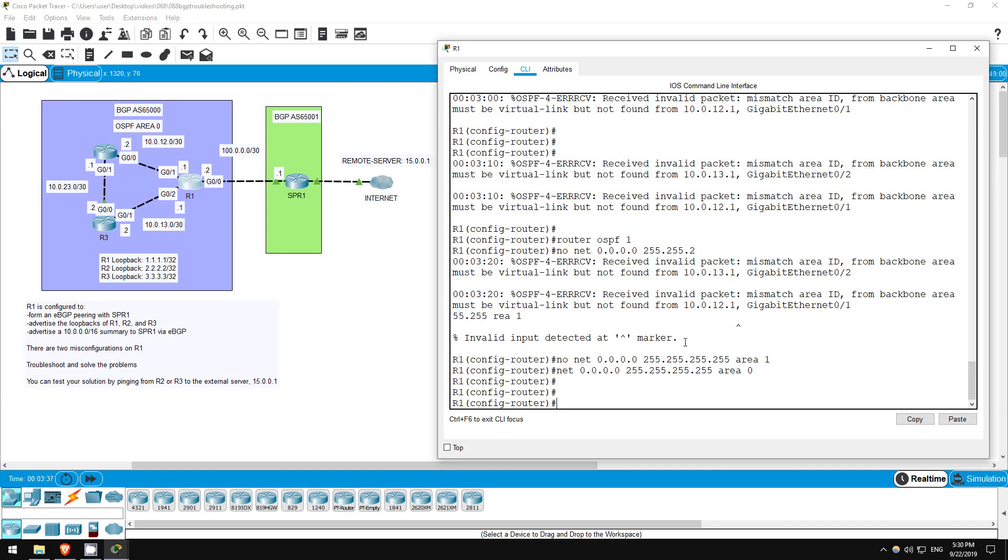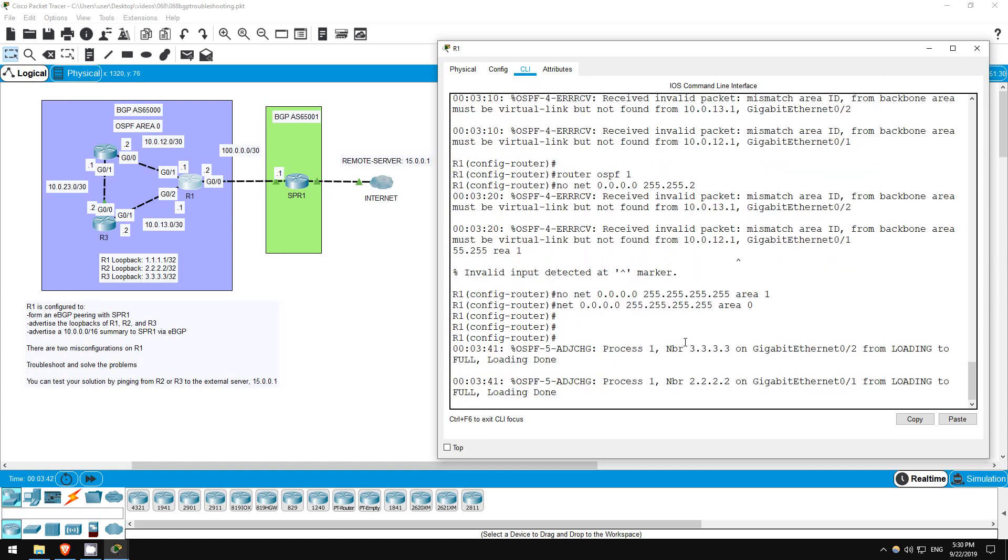Although this was an OSPF problem, it's relevant to BGP, because the OSPF problem was causing routes not to appear in R1's route table, which affects BGP.